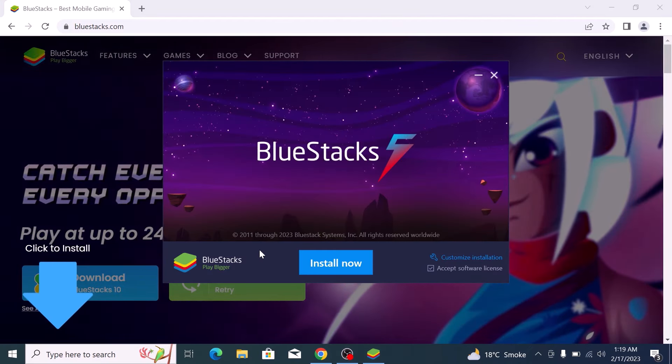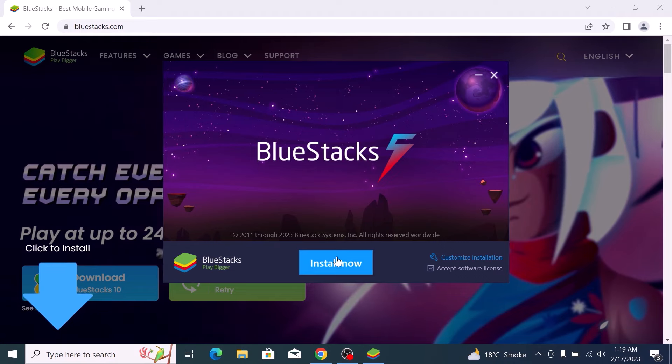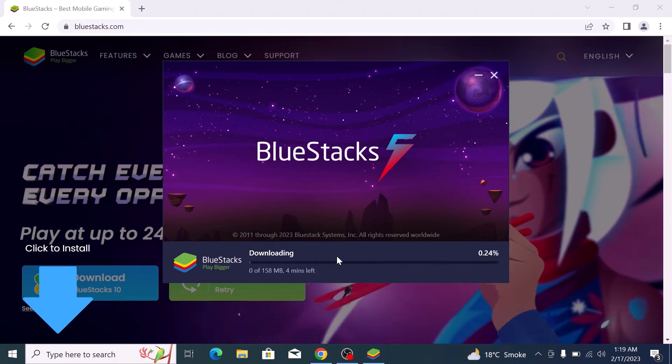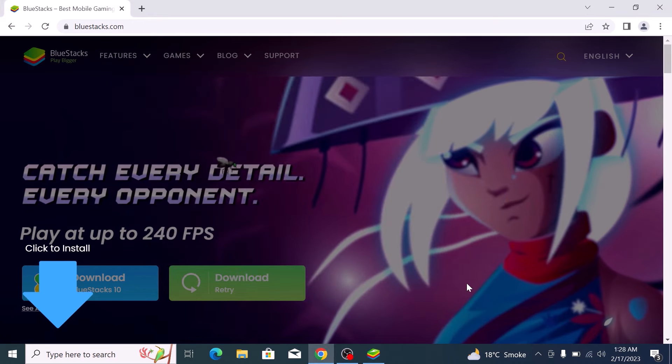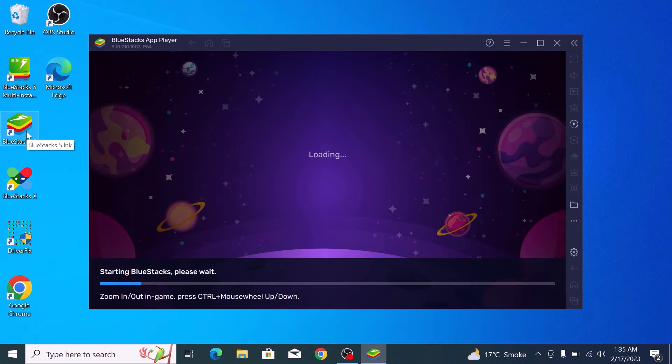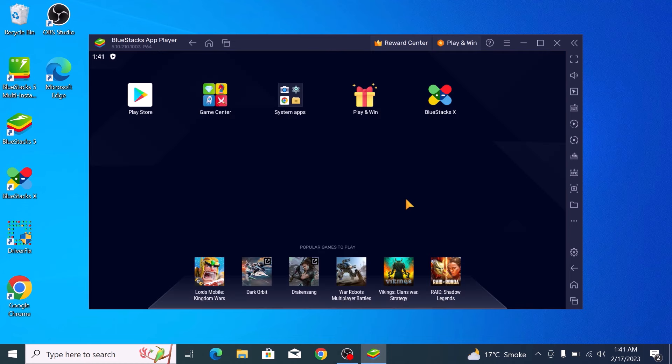Click on 'Install Now'. Once BlueStacks is installed, open BlueStacks. This is the main screen of BlueStacks.